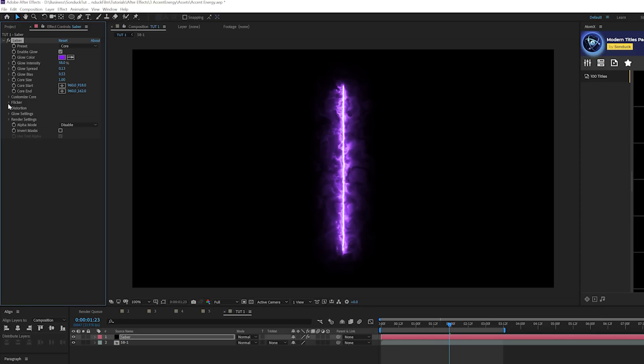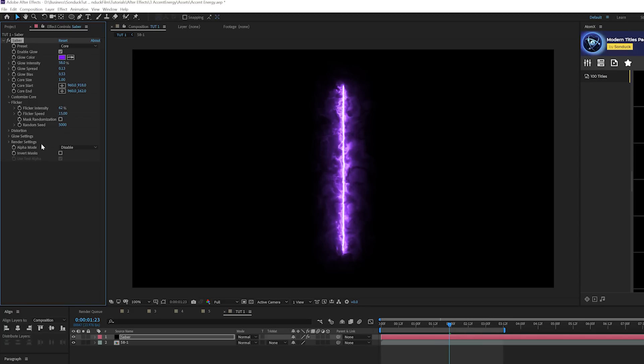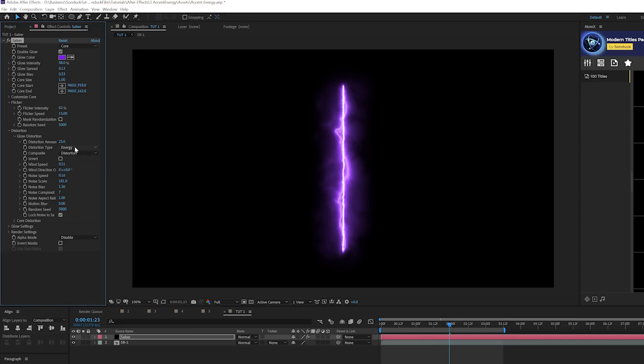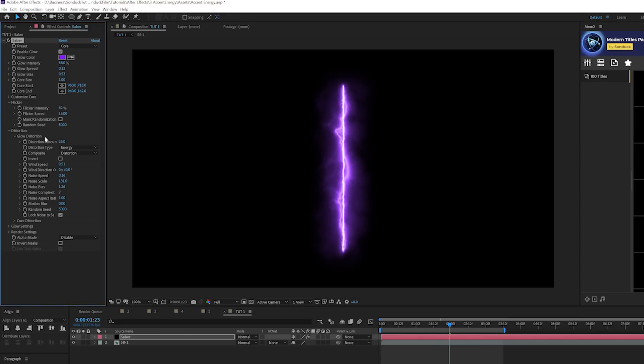So let's open up the flicker window here and let's increase the flicker intensity to like 50%. So there's like a little bit of flicker going on throughout the entire animation. We can also go through some of the other settings real quick like distortion. And where it says distortion type, we can set this to energy. Also take a look at smoke. You get different looks this way. It's a nice way just to kind of change it up. And I like how subtle this distortion type is.